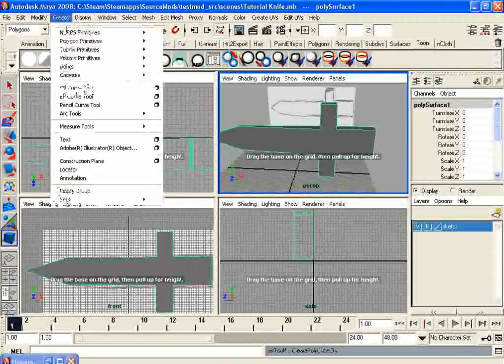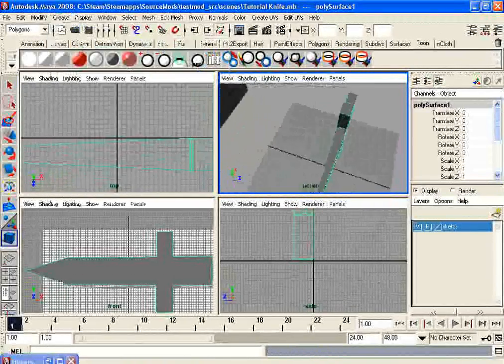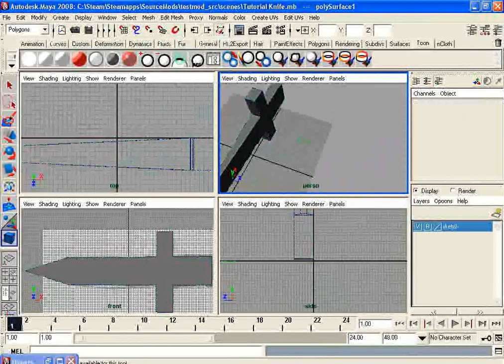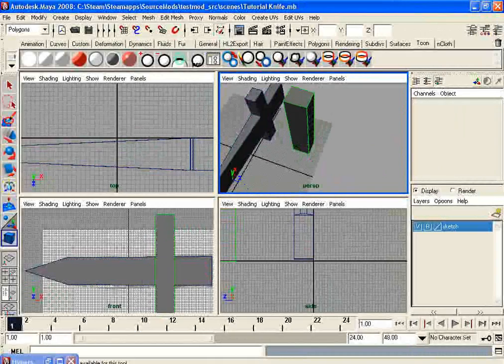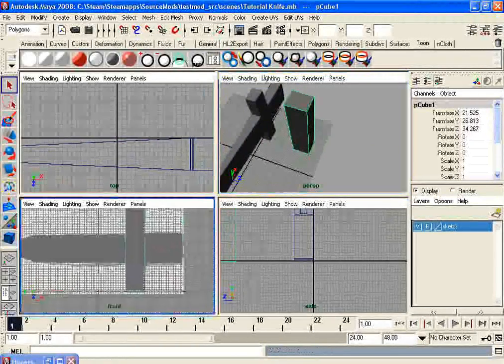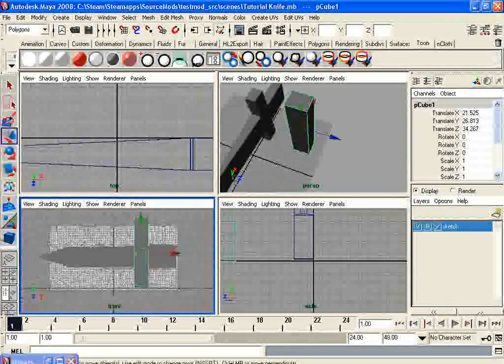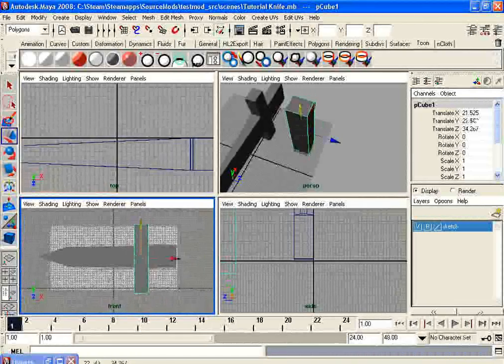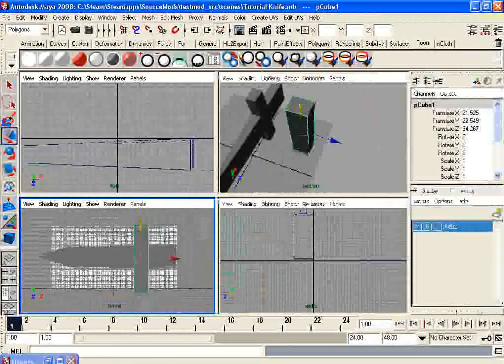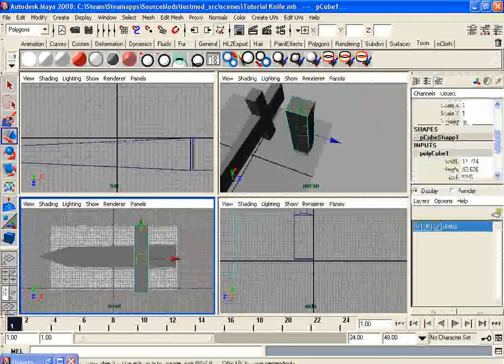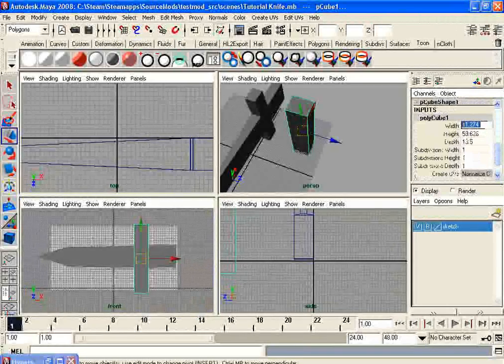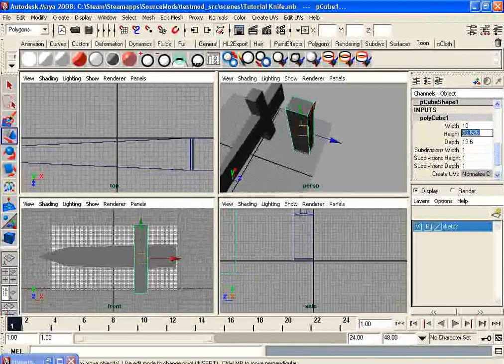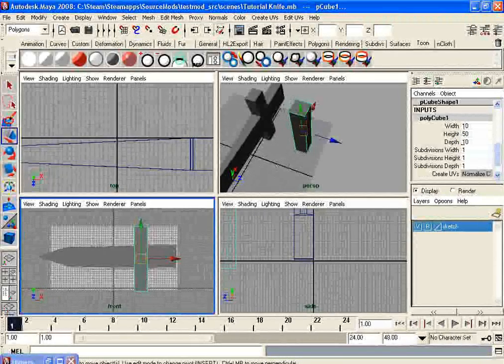So what I'm going to do is go to Create, Polygon Primitives, and go to Cube. What I want to do is click and drag, and then click and drag up. You can see on the front view I'm getting a much straighter sort of model out of this also, so that's a plus. And you can look at the channel box and you'll see specific options for this. I just want to make sure that we have a pretty basic width, like no real difficult numbers. So I'm going to do 10 width, 50 height, 10 depth.